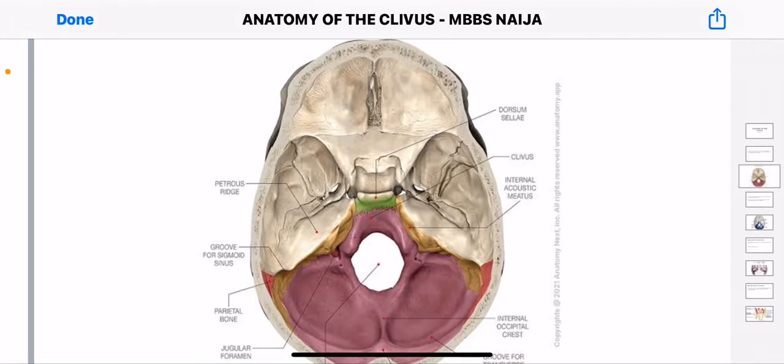Good day family, you guys are welcome back to our YouTube channel, the MBBS Nigeria YouTube channel, the best YouTube channel for medical students and paramedical students to gain basic medical knowledge. And in today's video, we'll be talking about the anatomy of the clavius.